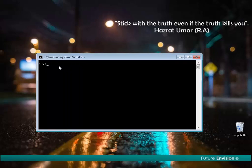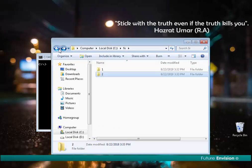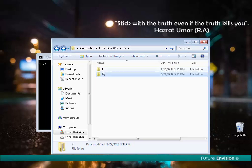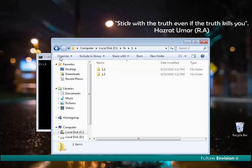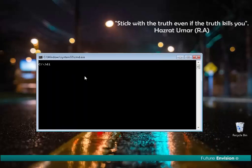Now I want to look at the fe folder and check everything inside it, including all subdirectories. In this case, I will write the command 'dir /s' followed by the folder name 'fe'.